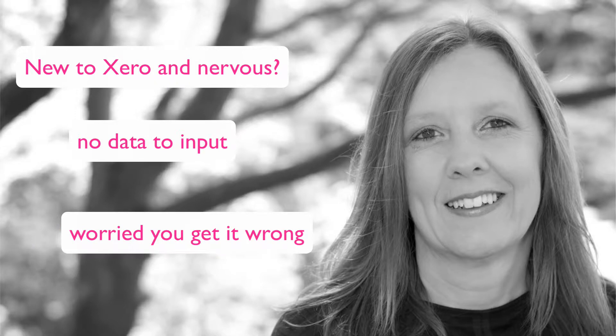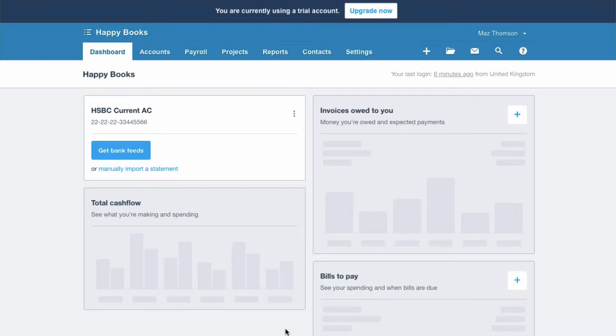Well, you can go and play around with the demo company in Xero. Now, it's not obvious to a lot of people that there is a demo company. I'm going to show you how to get to it.